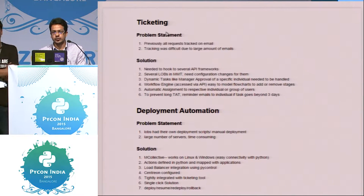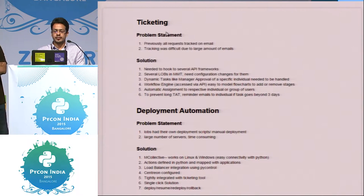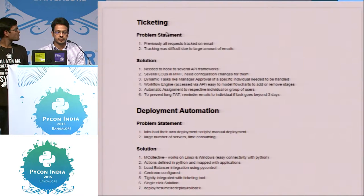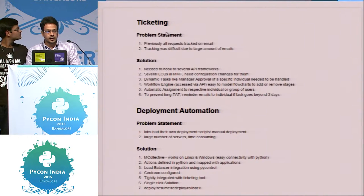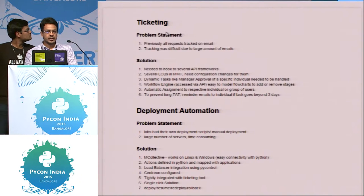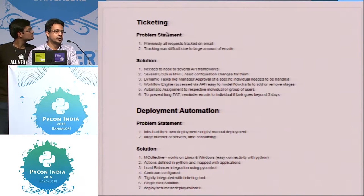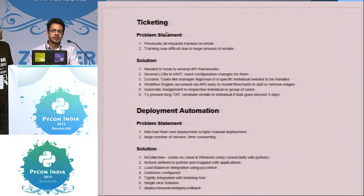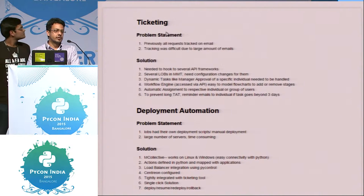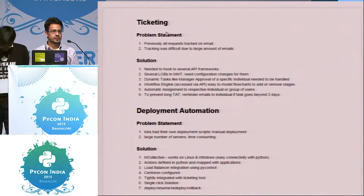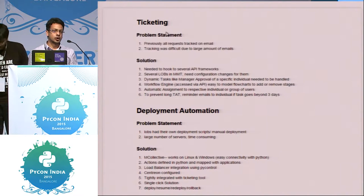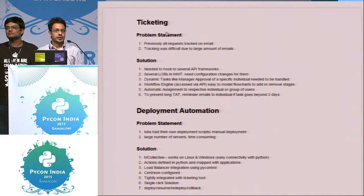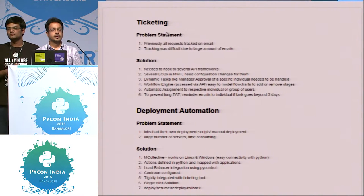Let me tell you the requirements that we were having, the problem statements we had. So we have around eight to nine LOBs, line of business, and everyone were having their own deployment scripts. And few of the LOBs were having even deployments totally manually.